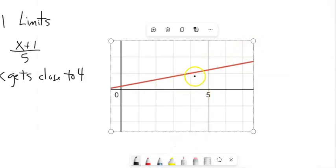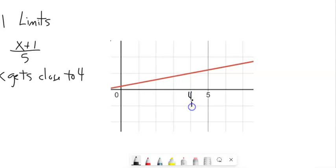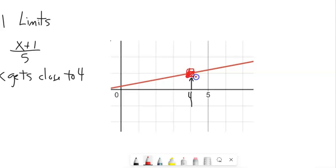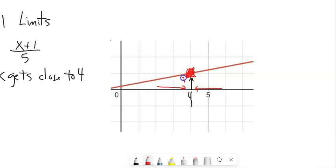There is a graph of it. Here's where x is four, right here. I'm not really concerned about the actual point — if I just kind of cover that up. Notice, as x is getting closer and closer to four from the left side, and as x is getting closer and closer to four from the right side, like I'm squeezing in onto that four, the y-value is getting closer and closer — squeezing in towards one.